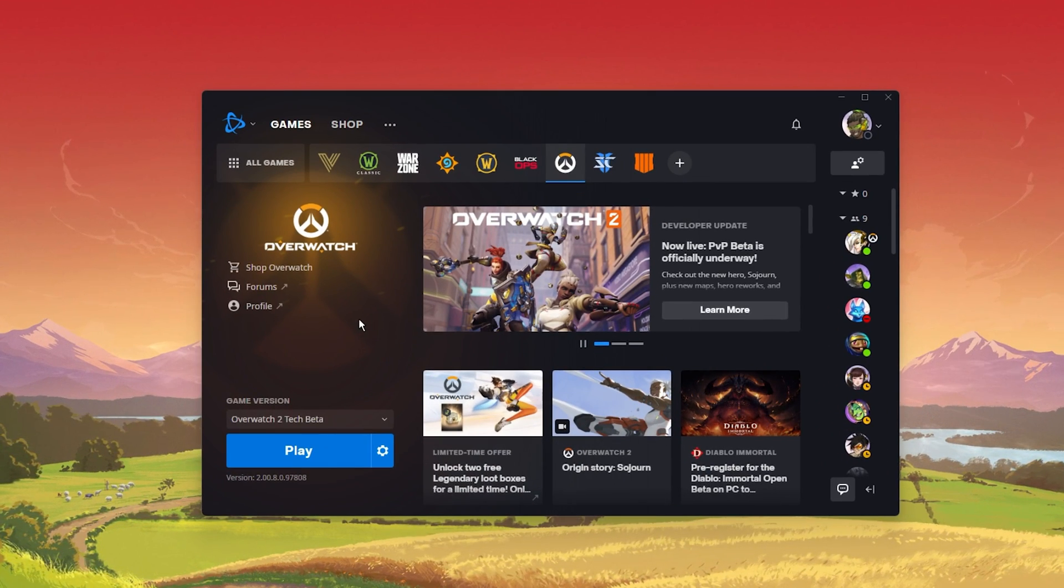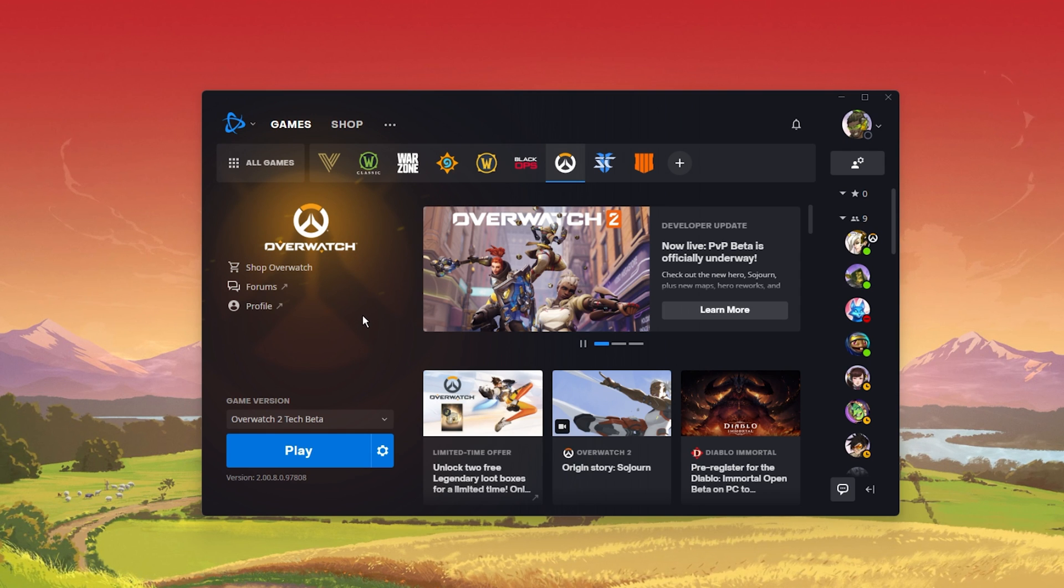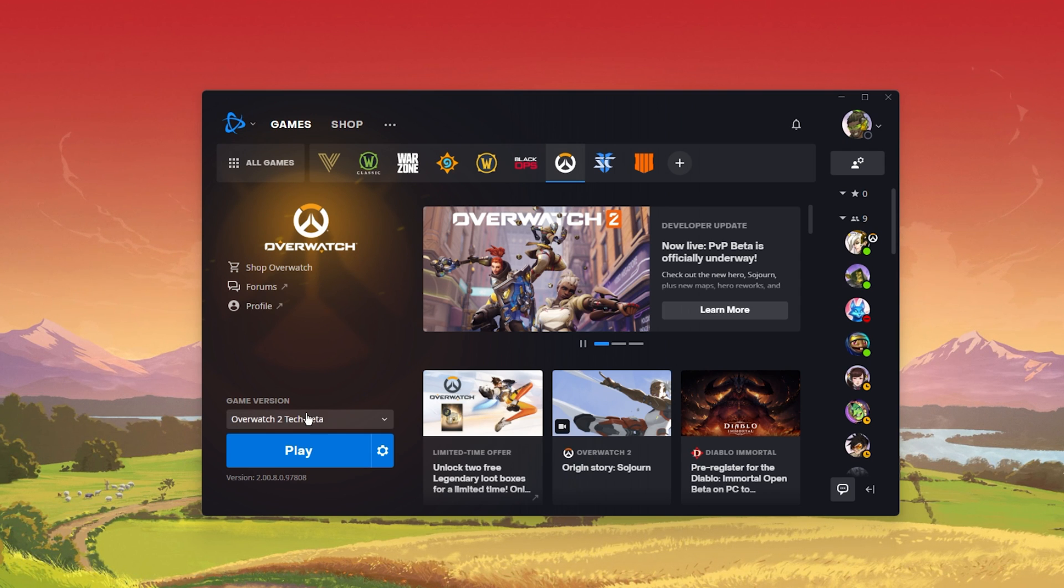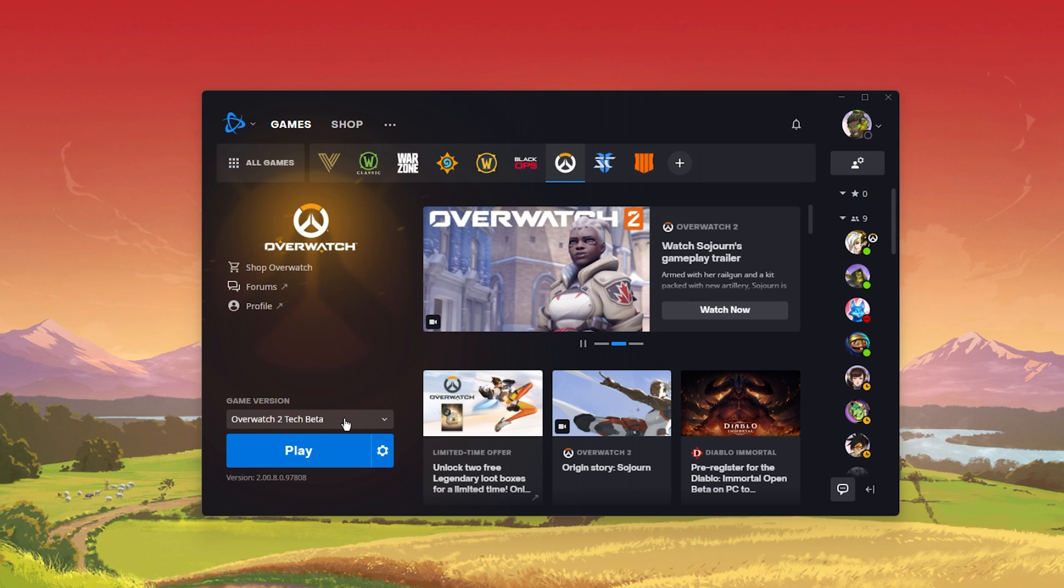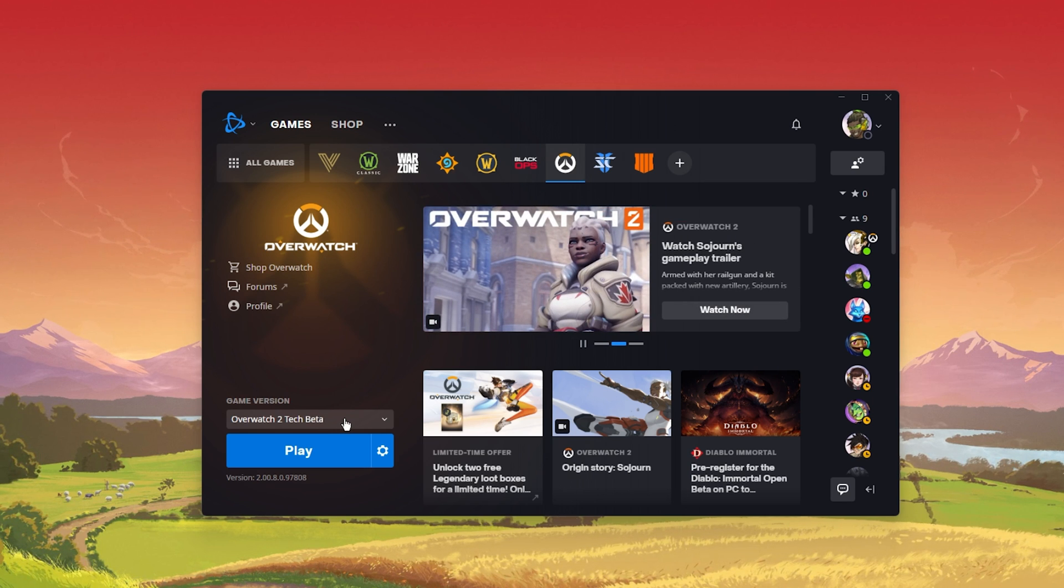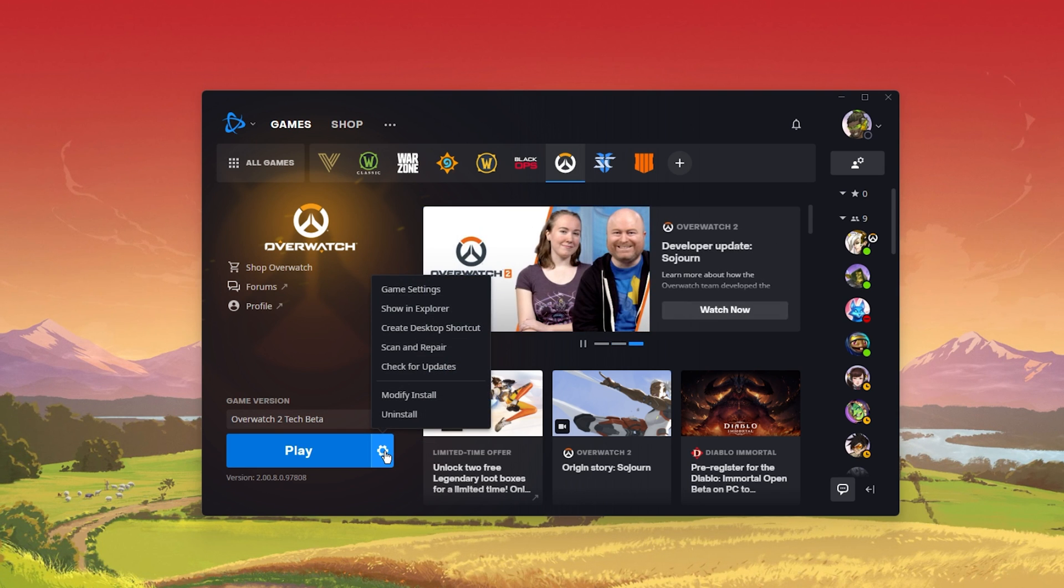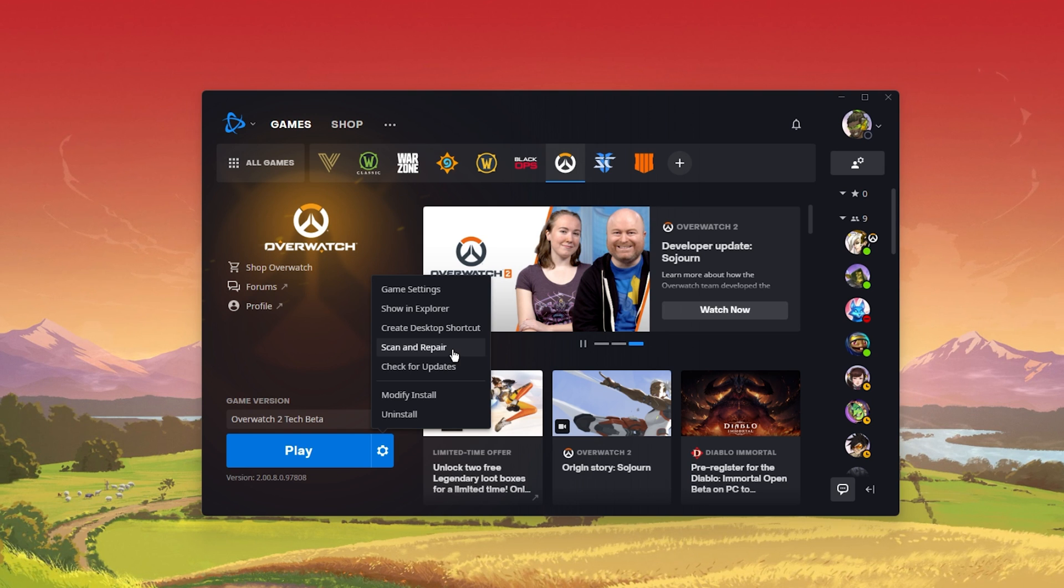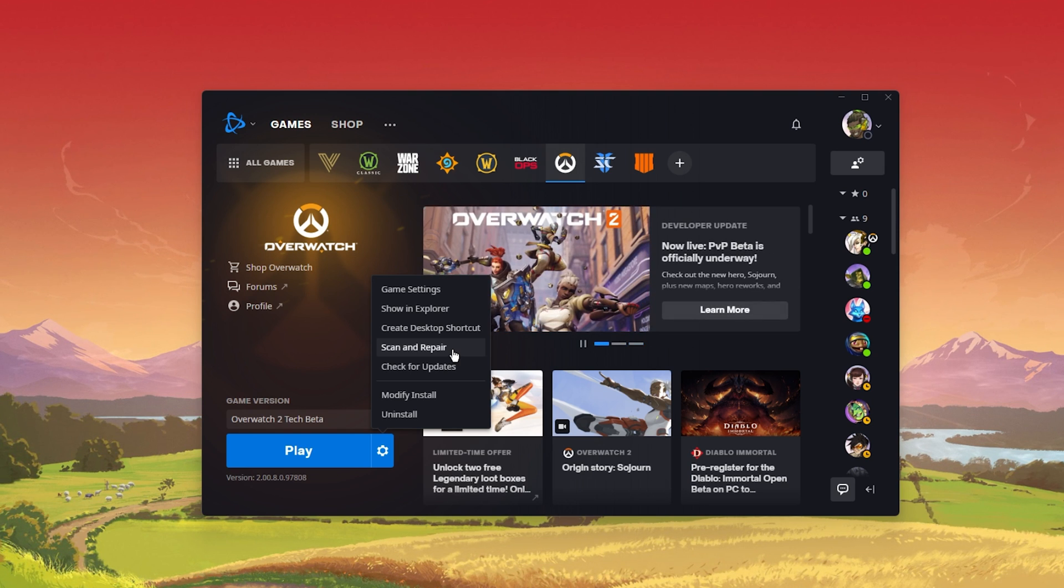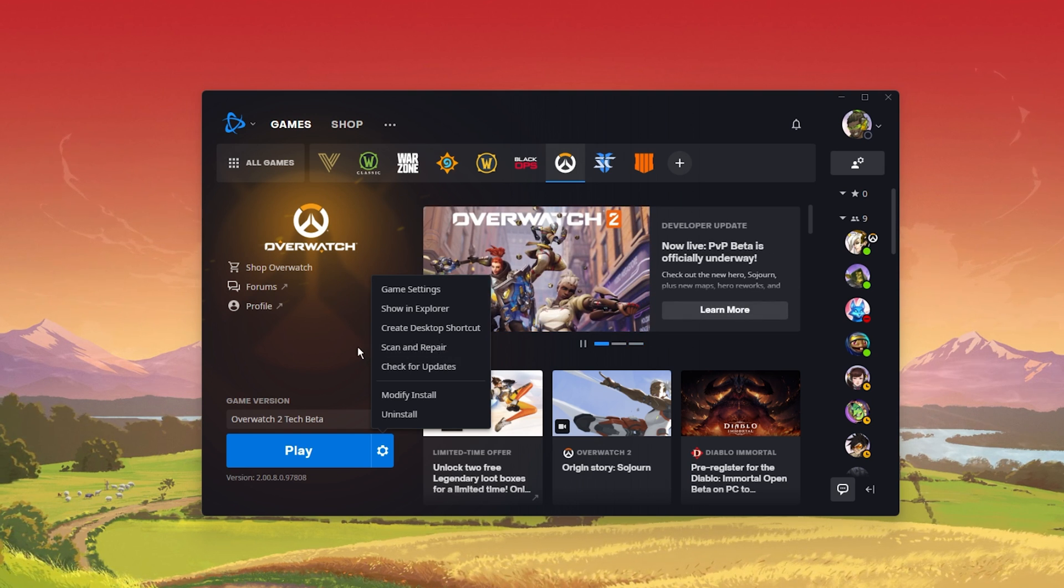First, make sure that your game files are complete and up to date. Make sure Overwatch 2 is not running in the background and open your Battle.net launcher. Make sure Overwatch 2 is selected and click on the gear icon next to the Play button. Click on Scan and Repair. This will take a minute to re-download and replace any missing or corrupted game files.